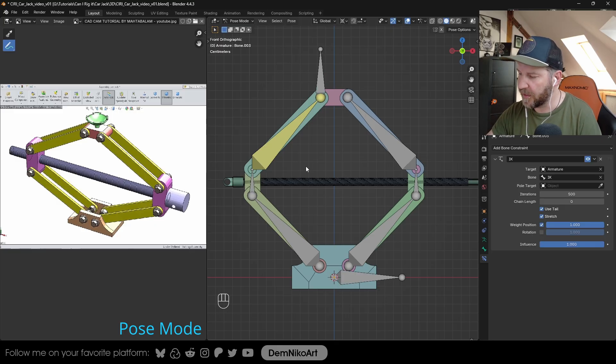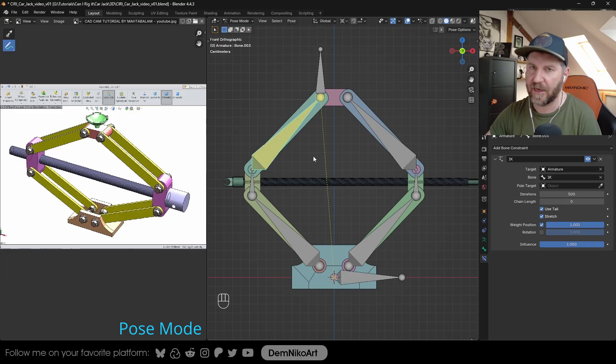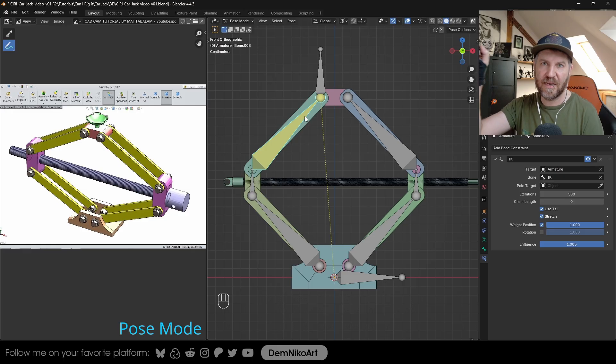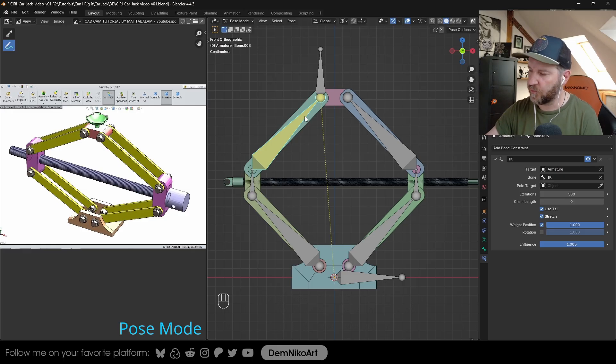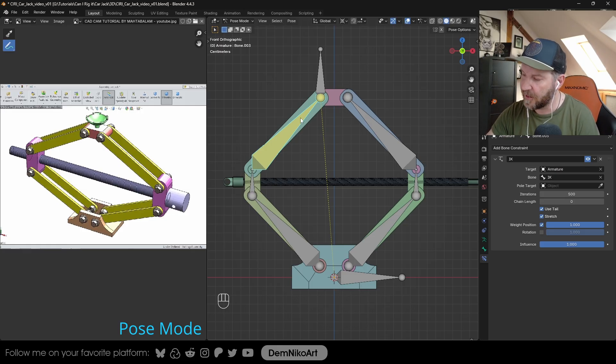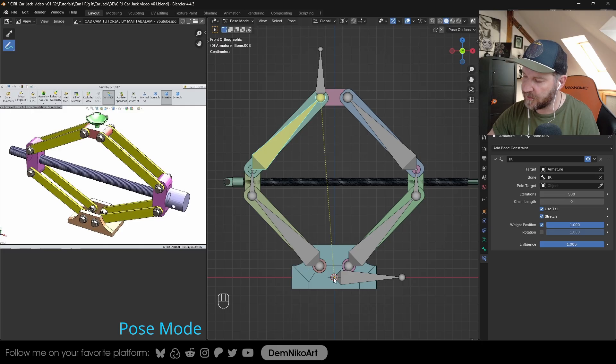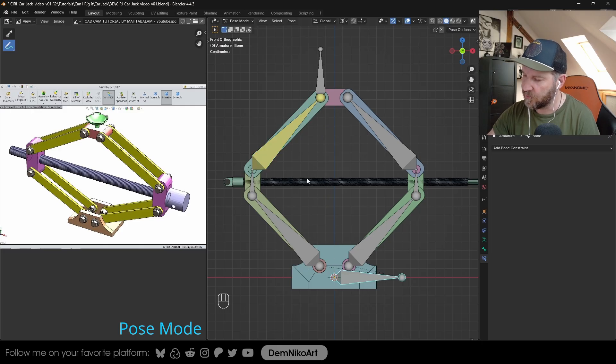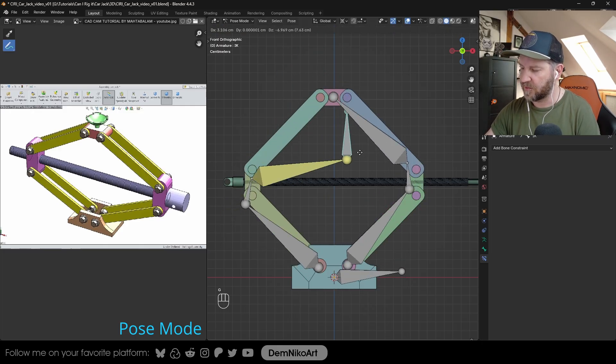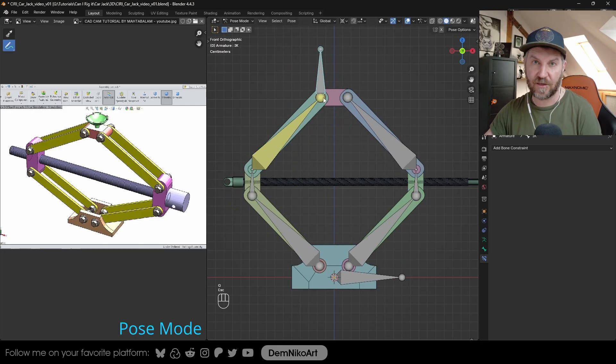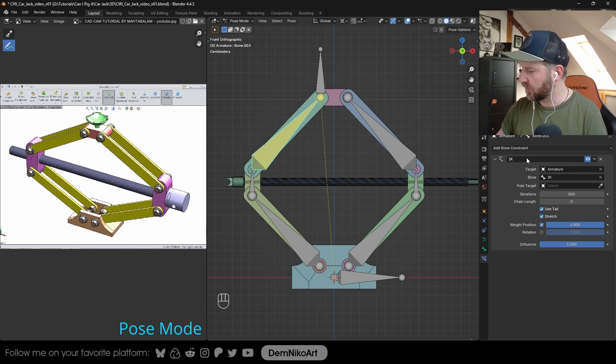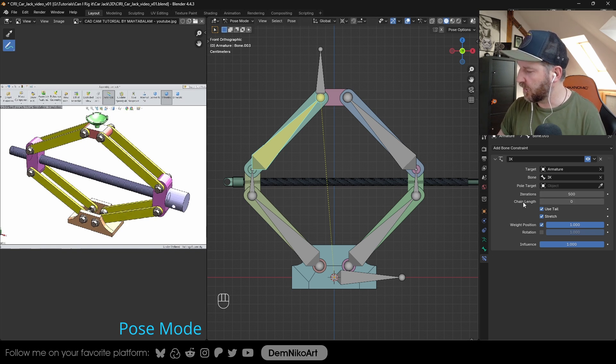But now what happened is, when you click on the bone with the IK setup, you see this yellow dotted line. This shows how far the influence chain is reaching. Now, because this is the first bone in the whole chain, it goes up down until this one. But now everything is moving, and that's not what we want to have. So we can limit this chain.